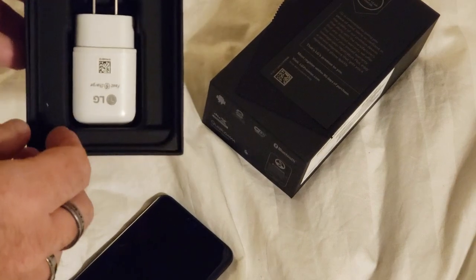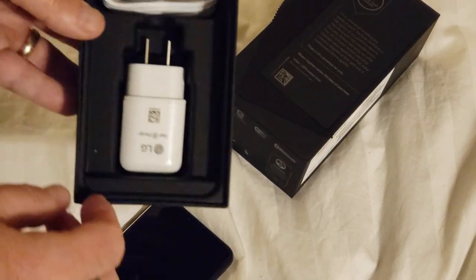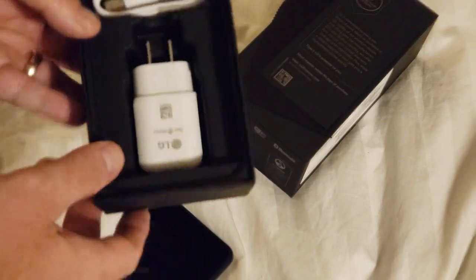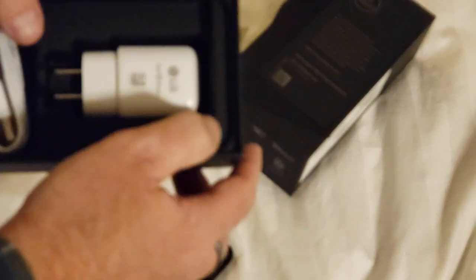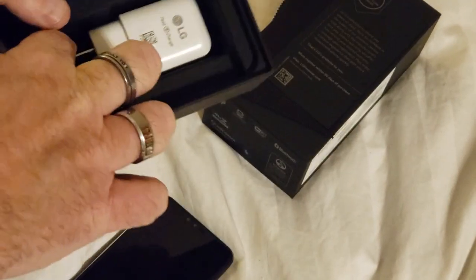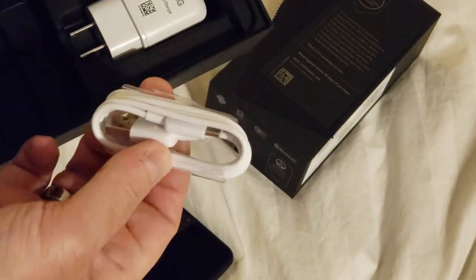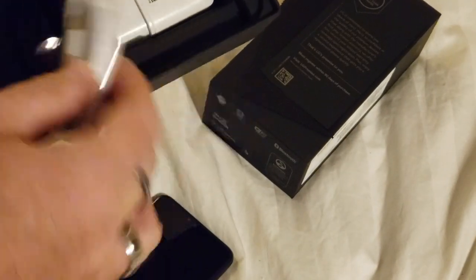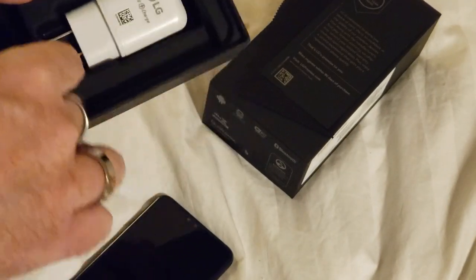Additionally, in the box, you get an LG Quick Charger. They call it Fast Charge. And a very nice white USB Type-C cable.